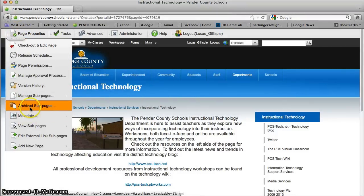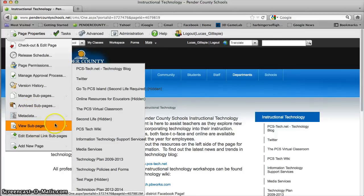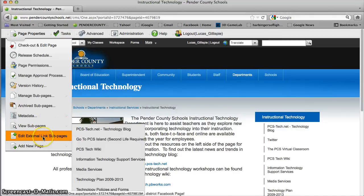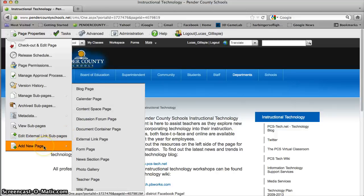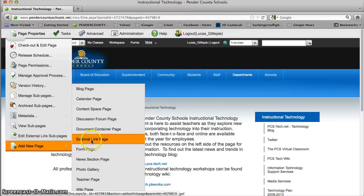Archive Sub Pages — probably not going to do much there. Metadata — you can leave that alone, there's not a lot there. Here you can click to any pages you've created. External Link Sub Pages are any pages that go out somewhere off of your site to a different website. So let's say you want to create a link as a sub-page to some great resource online — instead of adding a content space page, you add an External Link Page.